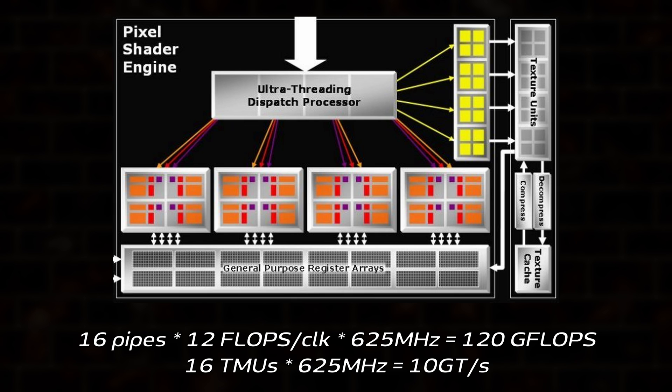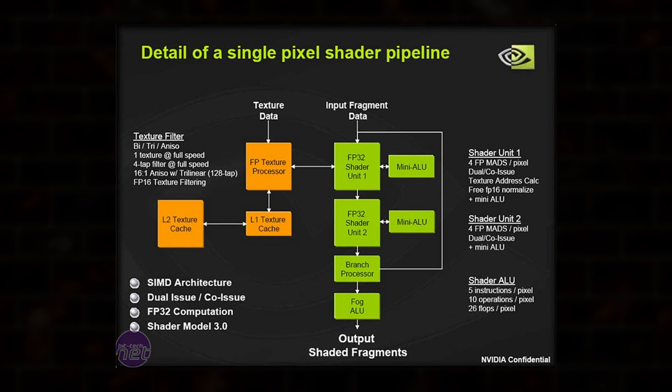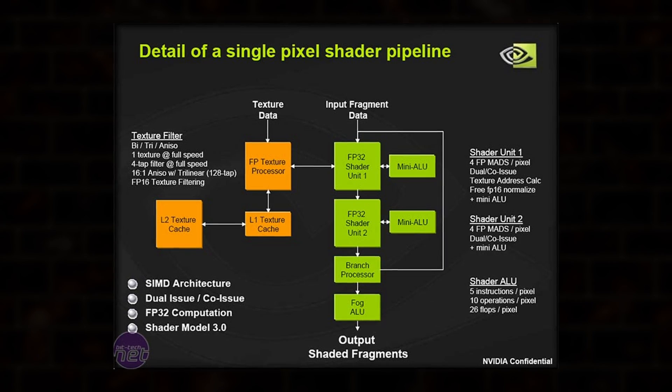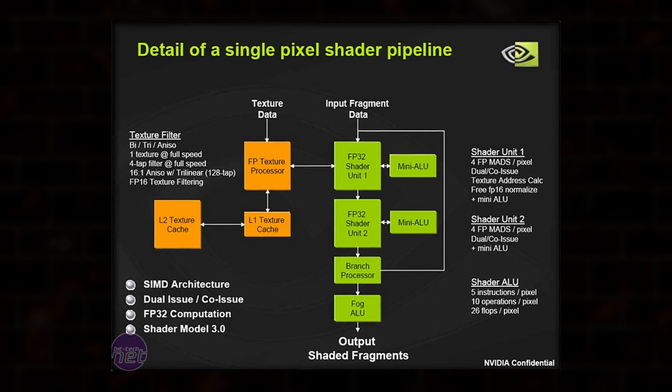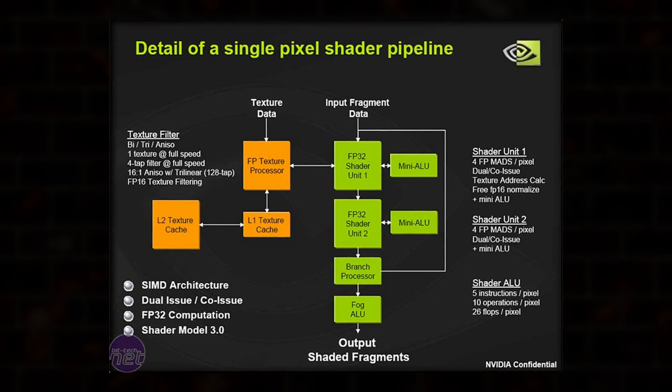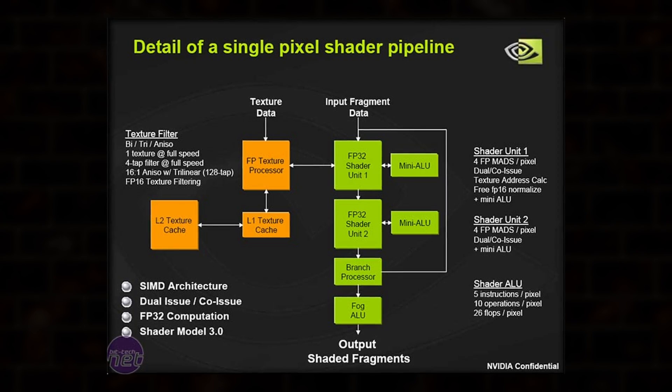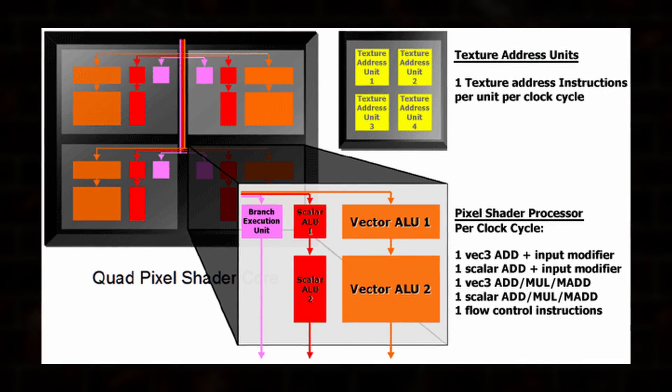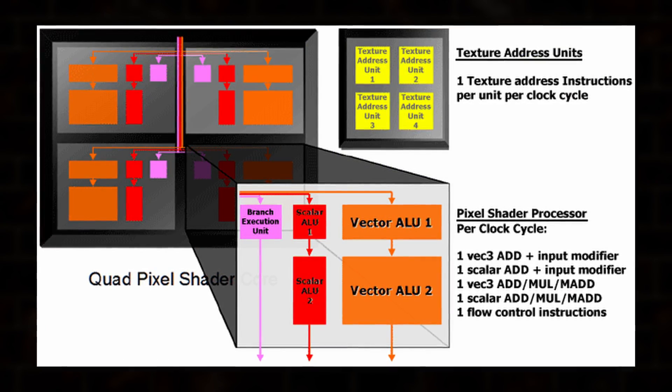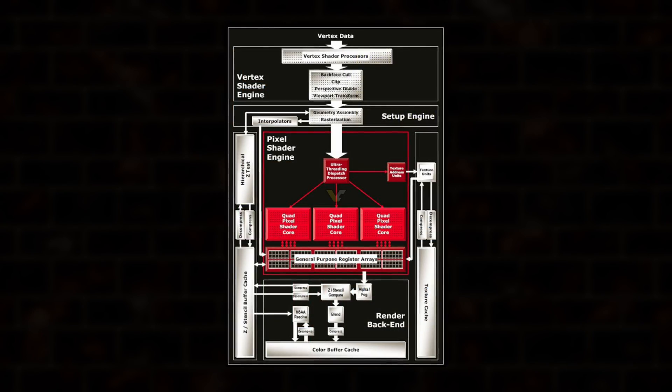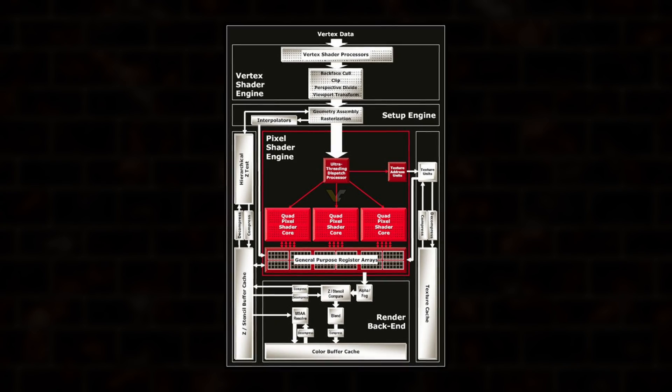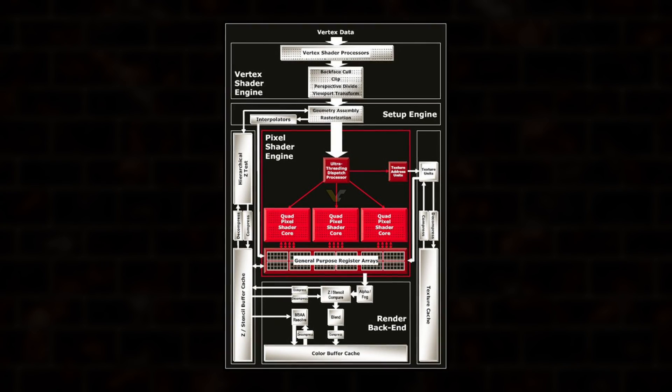These numbers don't tell the whole story. G70's texture mapping units are attached to the first of each pipeline's two shader ALUs, and texture addressing operations prevent that ALU from doing any shading work. R520 has no such compromise. Each pipe gets its own TMU, which is why ATI was able to produce cores, such as RV530, with three pixel shaders per pipeline.